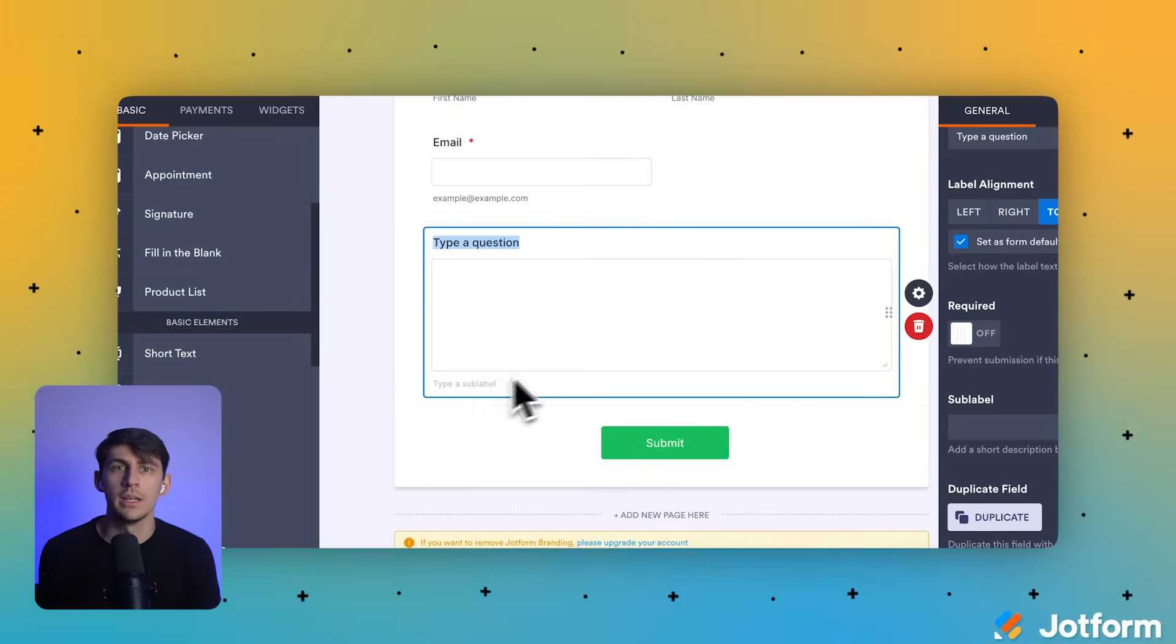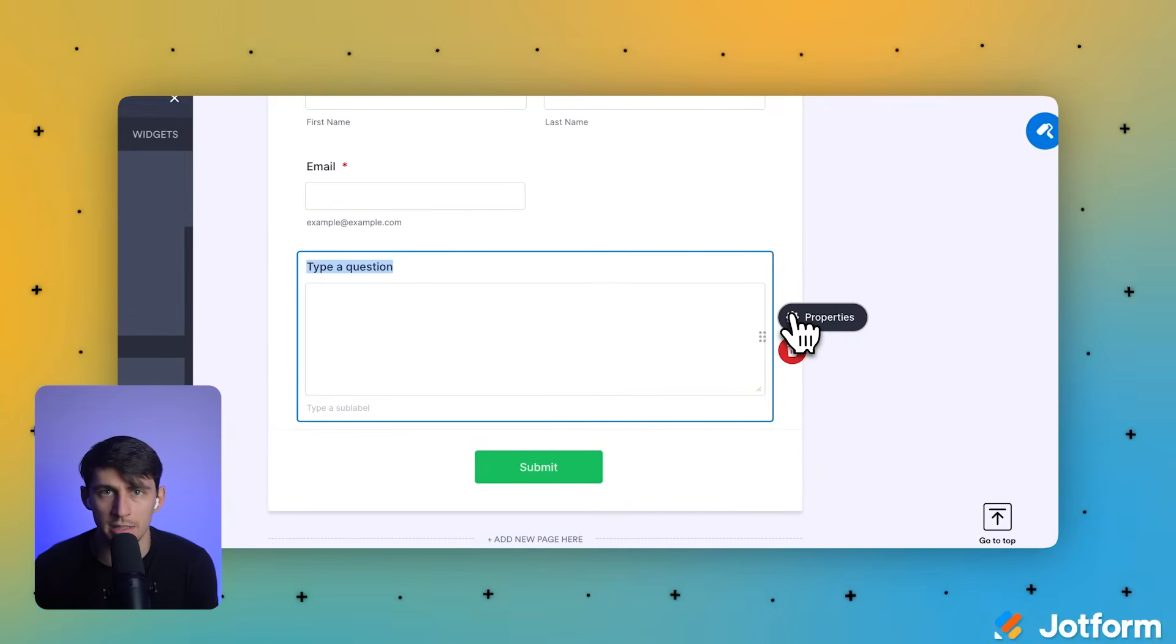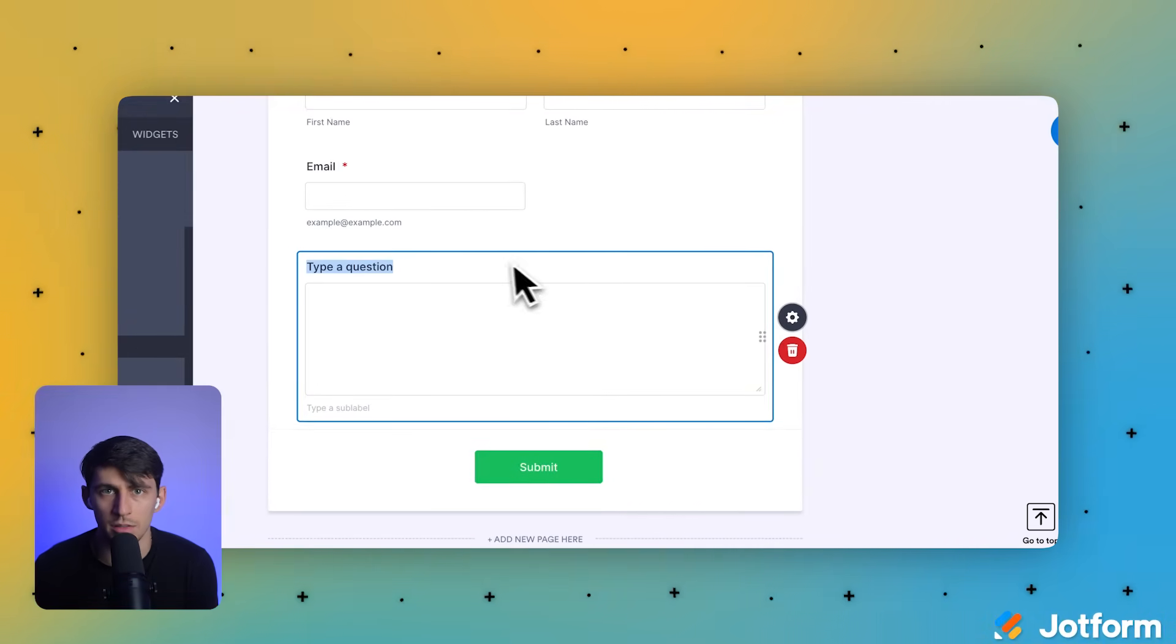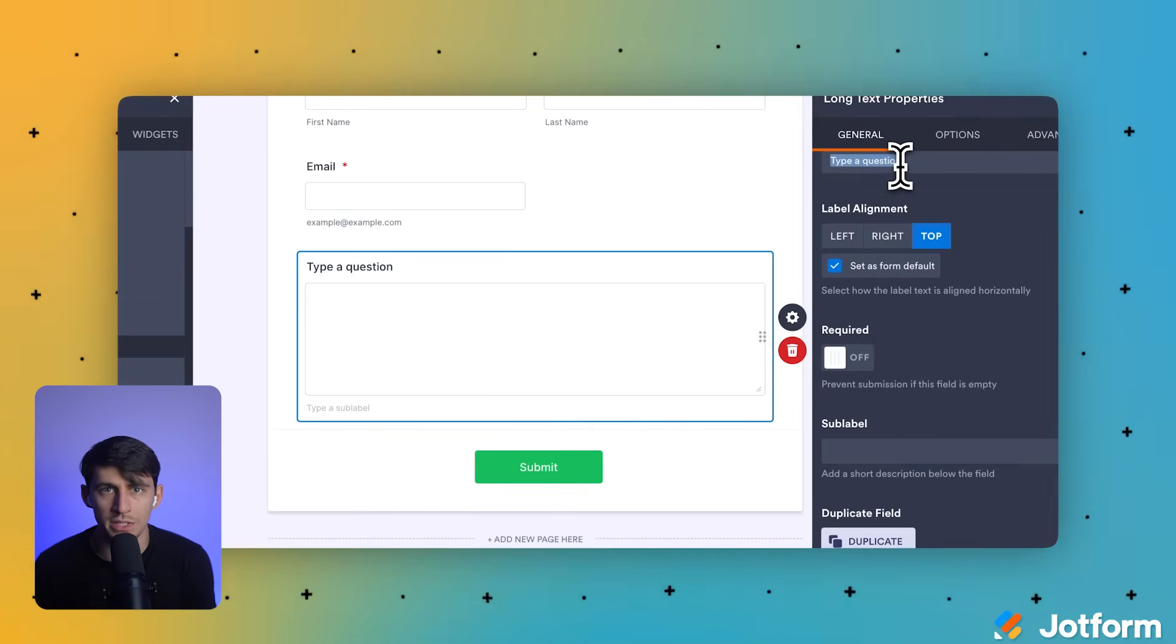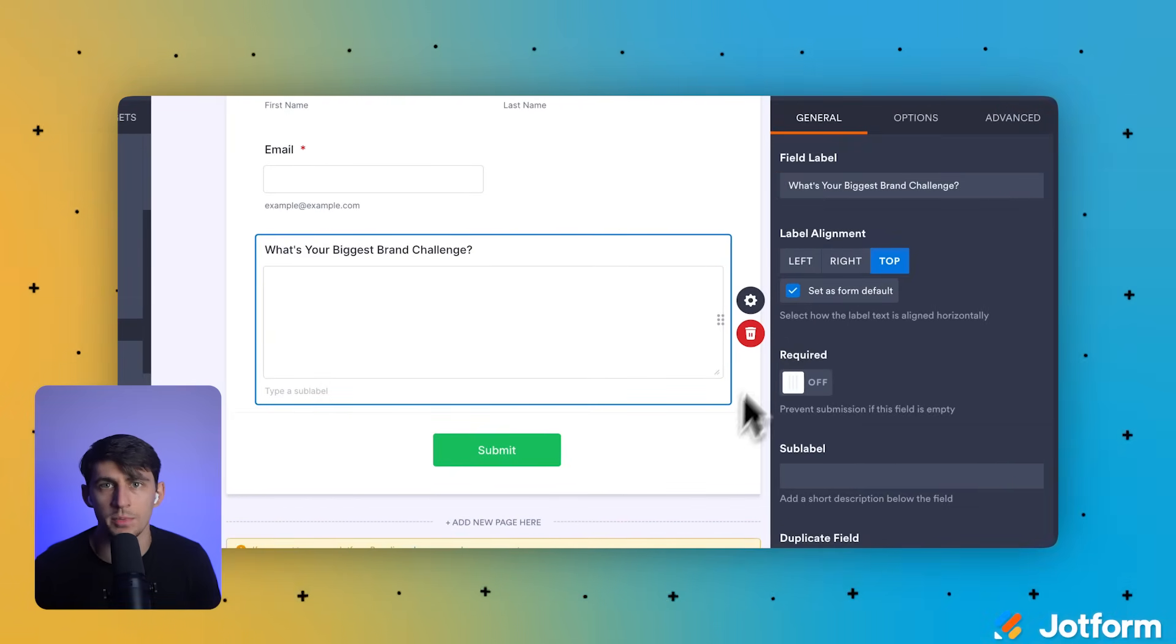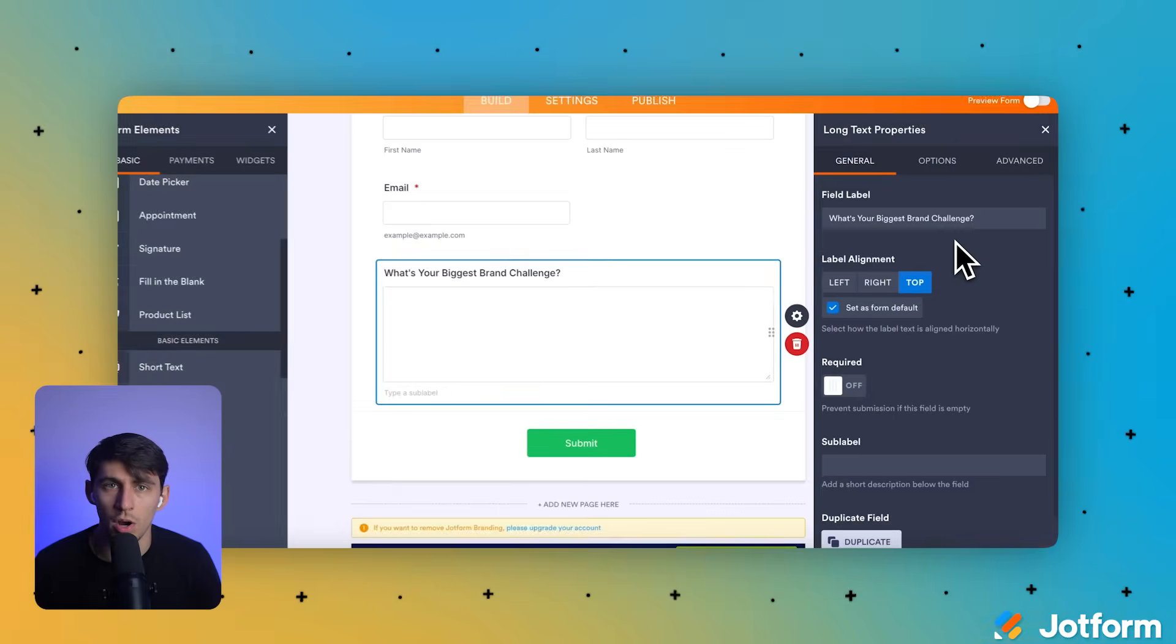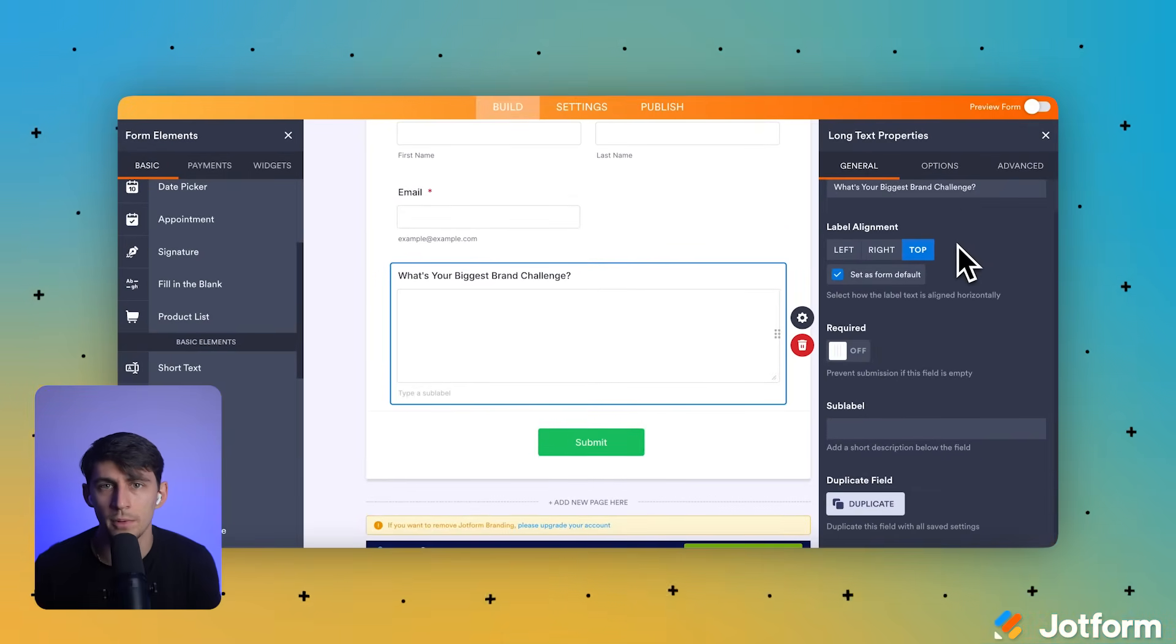From the basic tab in the left panel, we're going to drag the long text element and drop it below the email field in our form canvas. Let's click on the placeholder text inside the long text field to edit the field's label. We're going to type, what's your biggest brand challenge into the field? This question helps me understand their needs before our audit call.